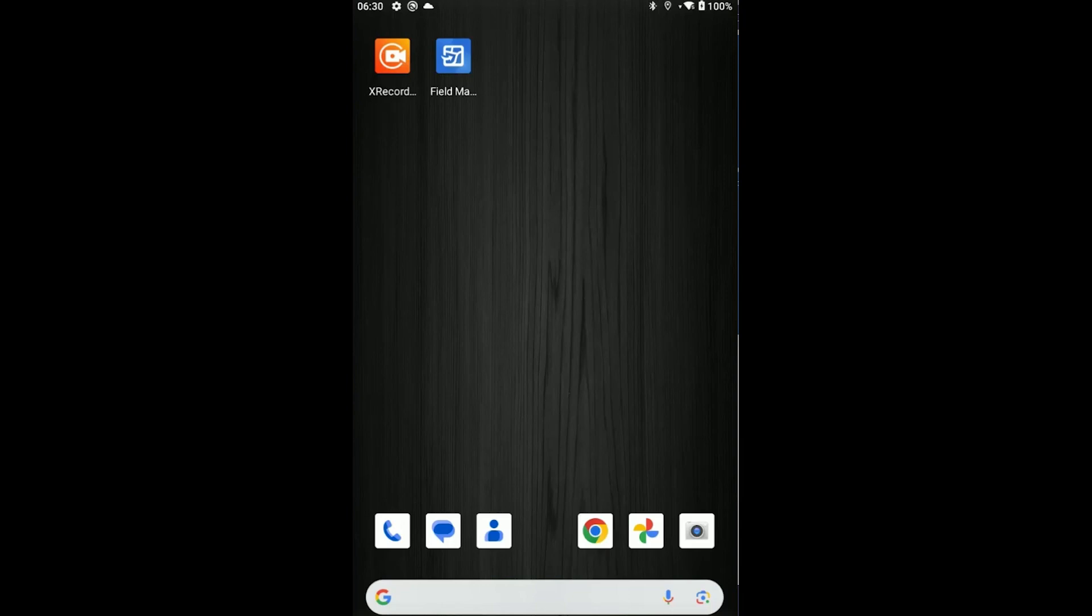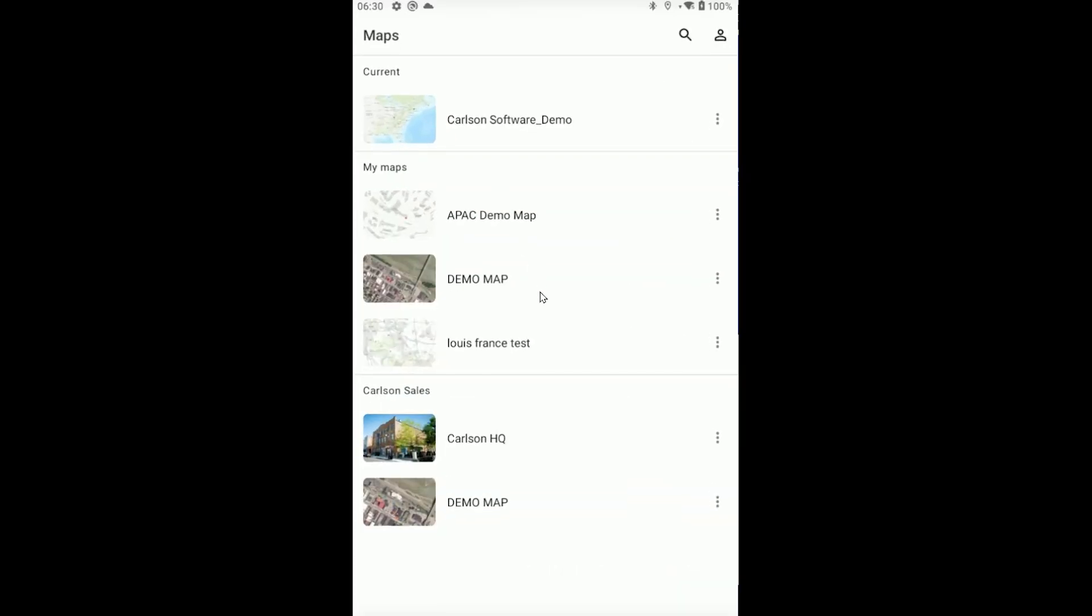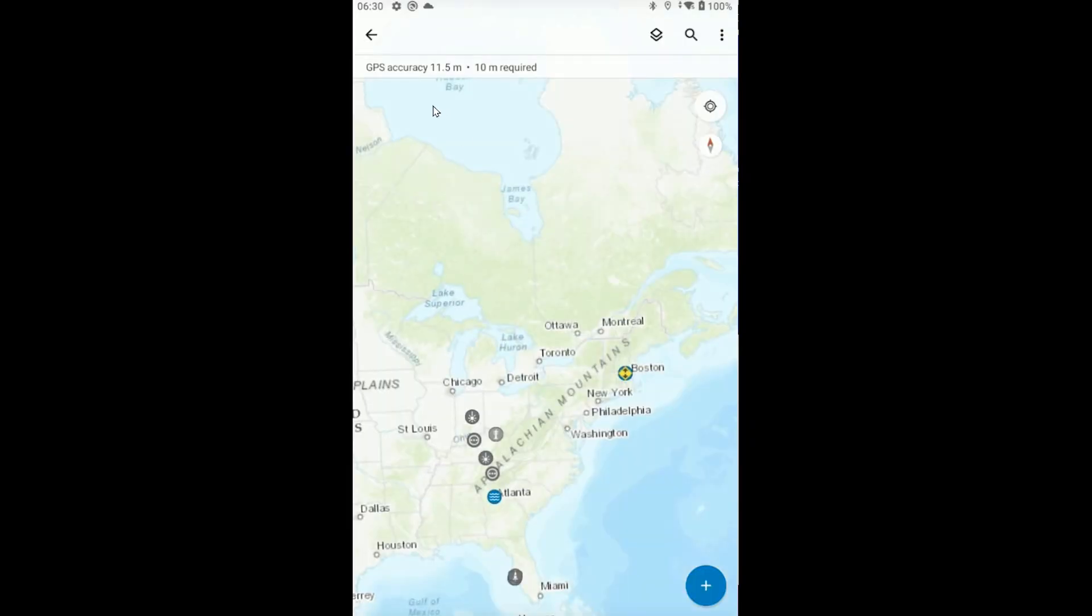In this example, we're going to use Esri Field Maps. When you use Esri Field Maps or any other standalone app, you use the internal positions of your Android tablet, which most of the time are only accurate to within a few meters. If we launch Esri Field Maps on our tablet, we'll see that right now my position is only accurate to 11.5 meters, which is not enough for most of what you're trying to do.